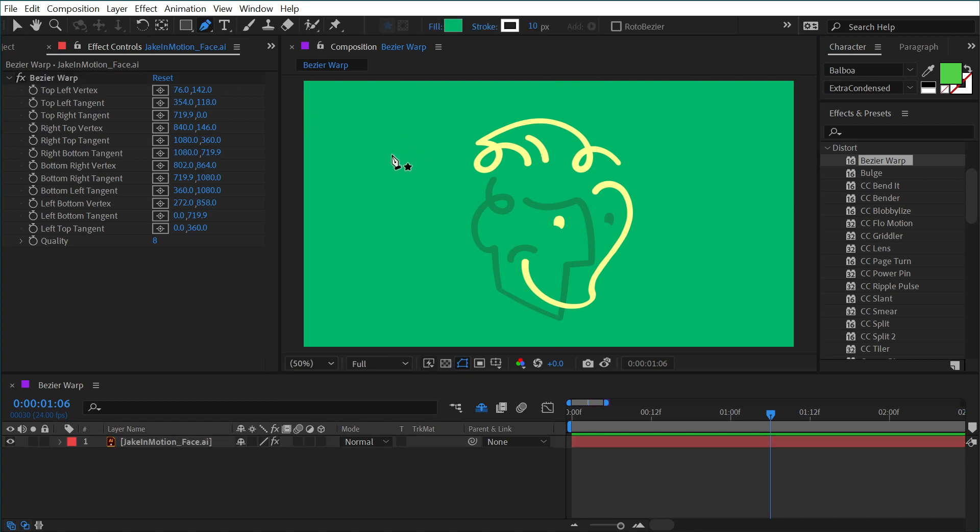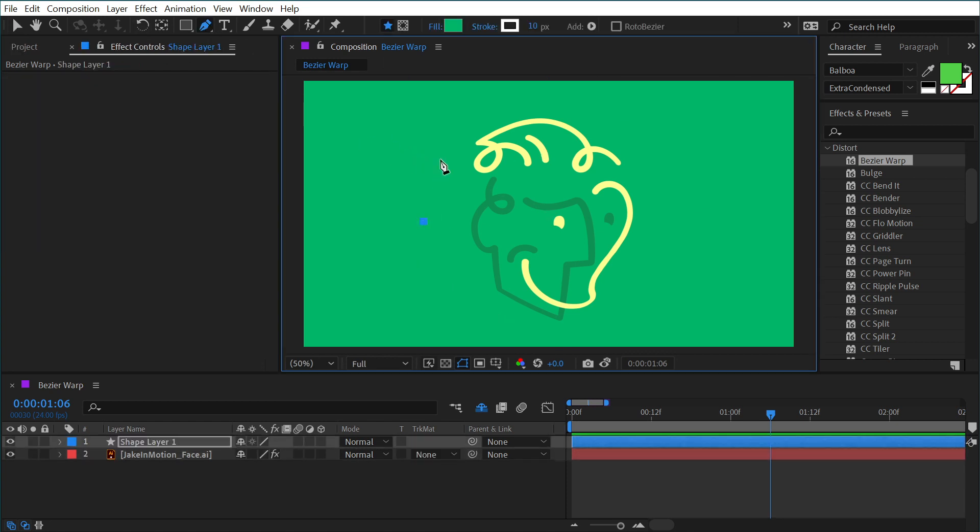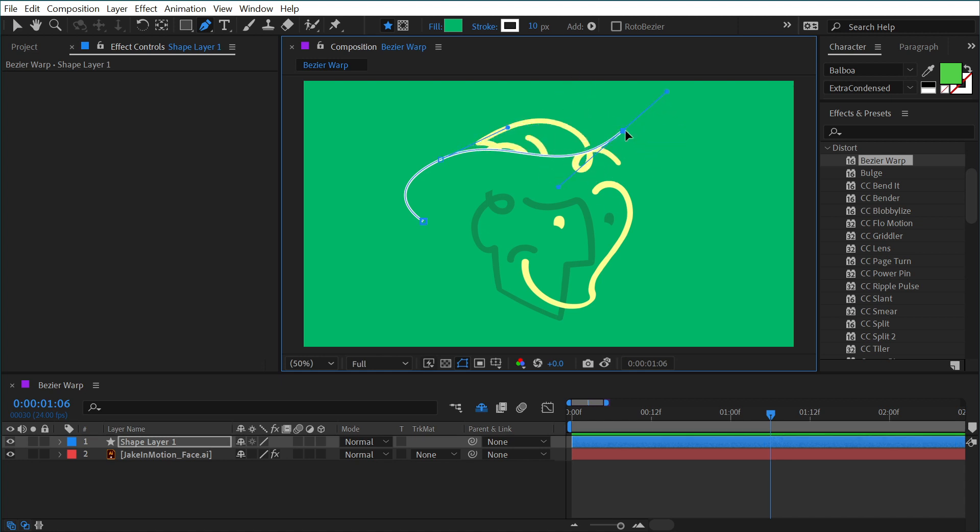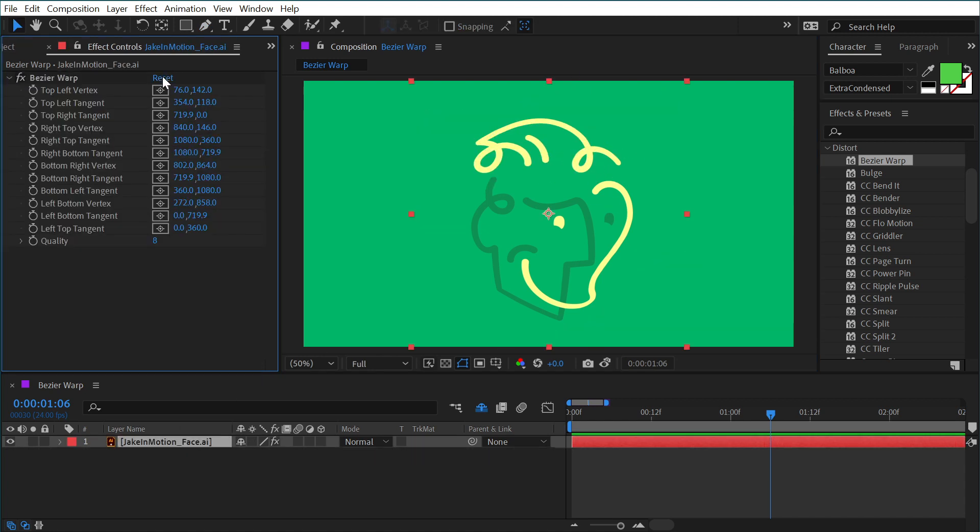So if I were to draw a shape layer using the pen tool, these are vector paths that use Bézier handles. So we've got the vertex right here and we've got the tangents here. I just typically call these points and handles.